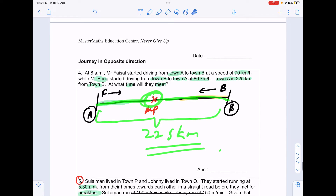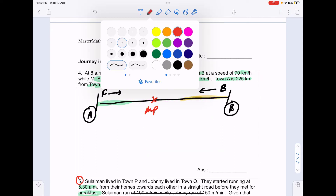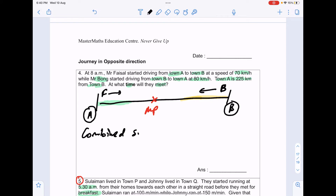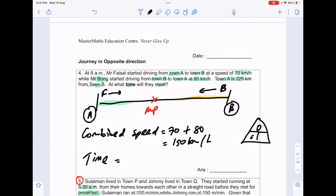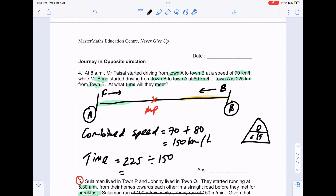The approach for these questions is to use a combined speed. Mr. Faisal travels at 70km/h and Mr. Bong at 80km/h, so their combined speed is 150km/h. At the meeting point they need a combined distance of 225km. Using DST, time = combined distance ÷ combined speed = 225 ÷ 150 = 1.5 hours.